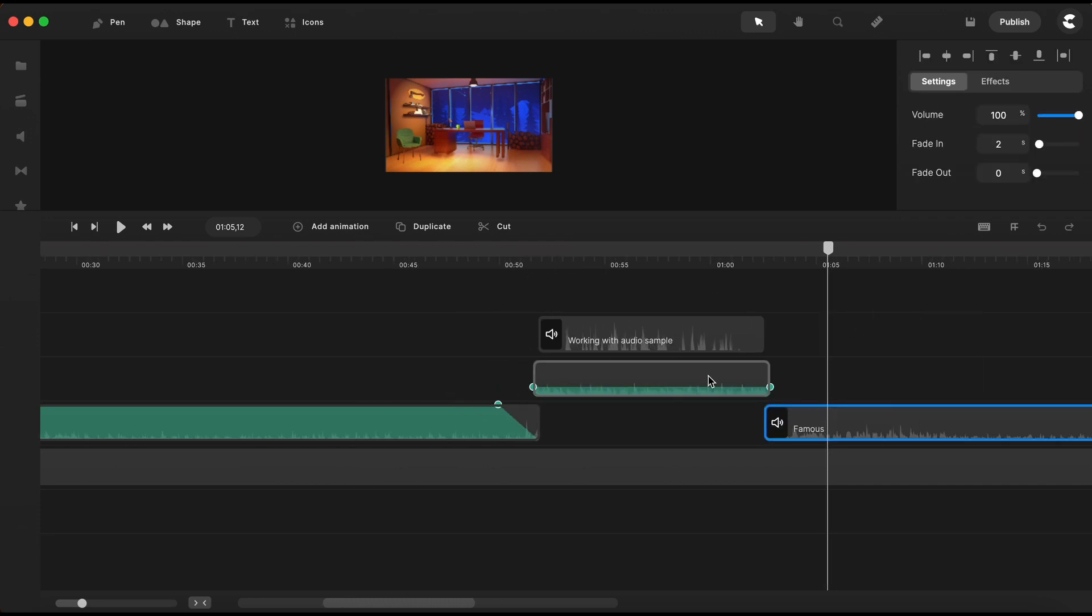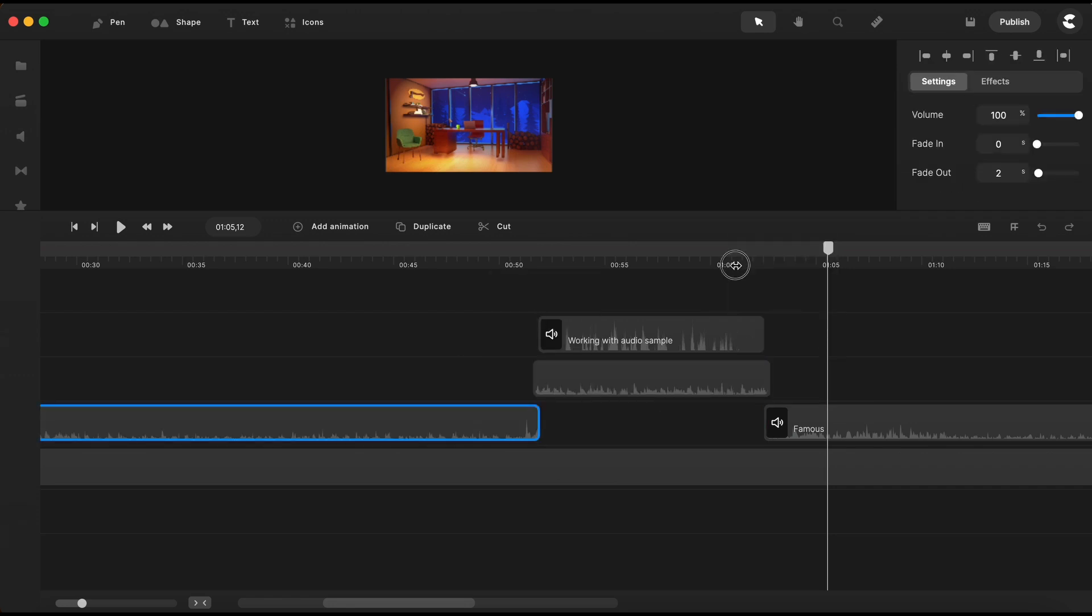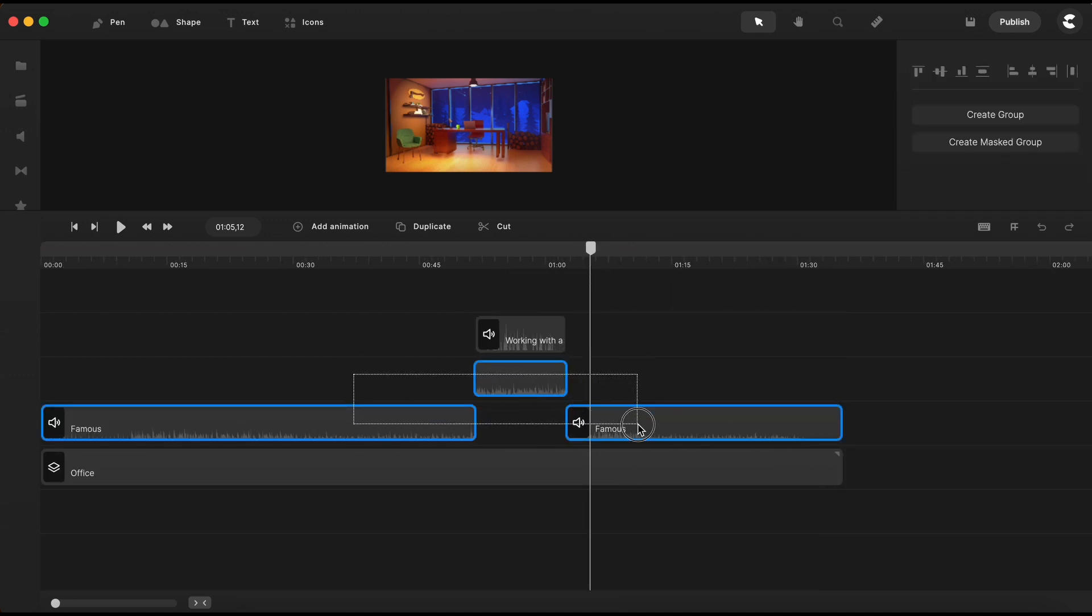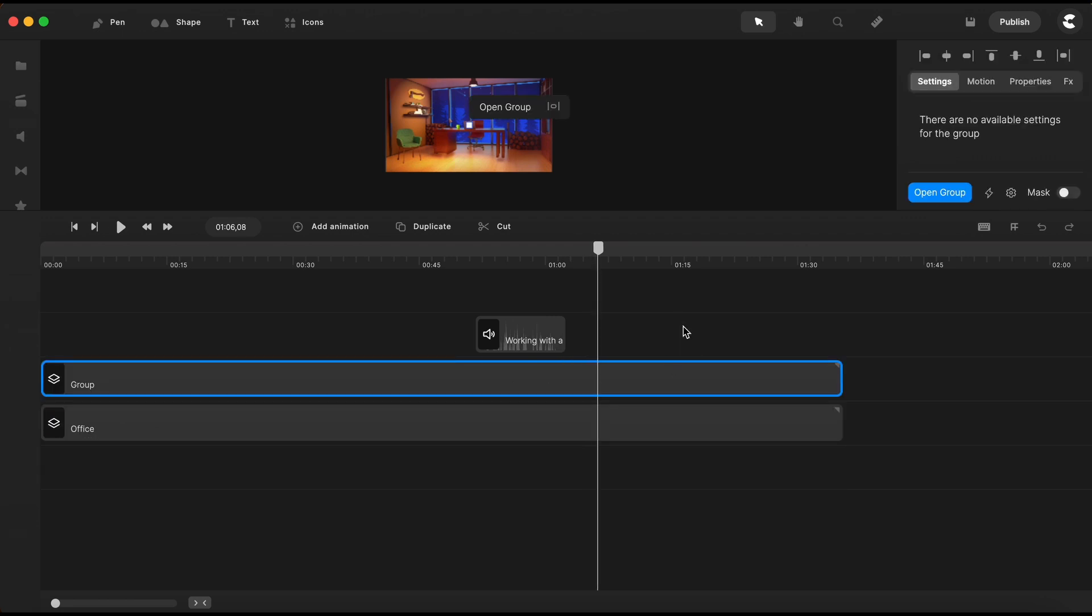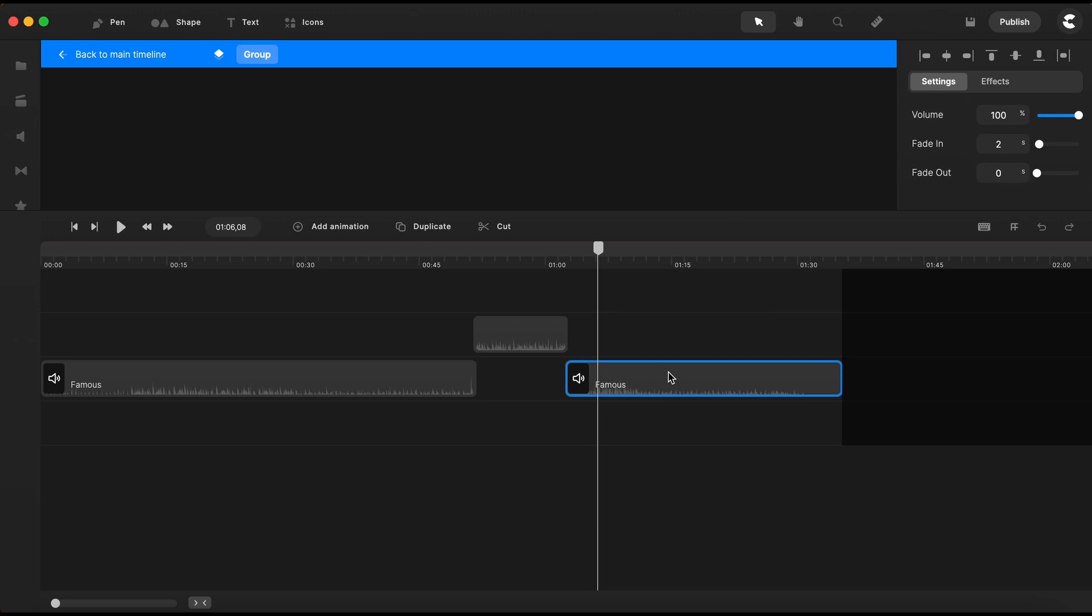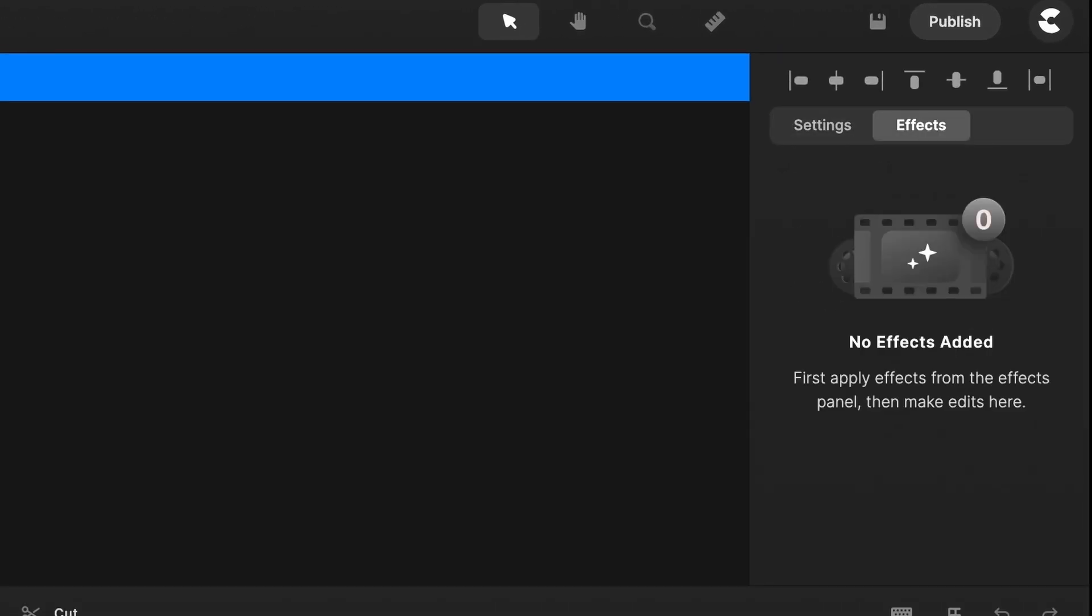So once you have your music sections all set as you want, you can select all and group them together. One more thing I'd like to show you is that when we select one audio track, we have this menu on the upper right corner and there are two sections: settings and effects.